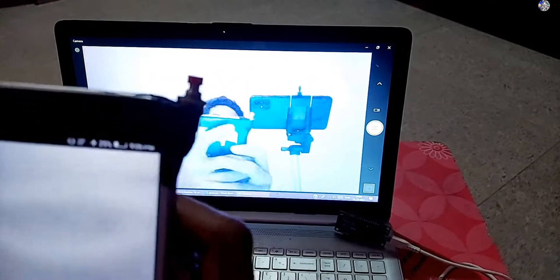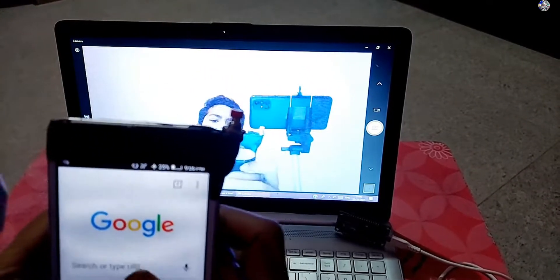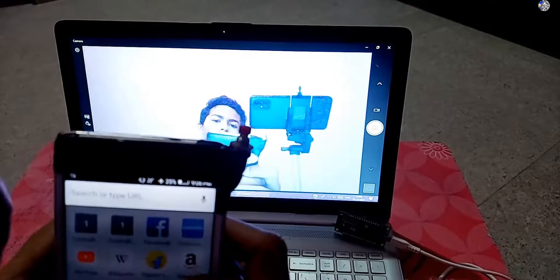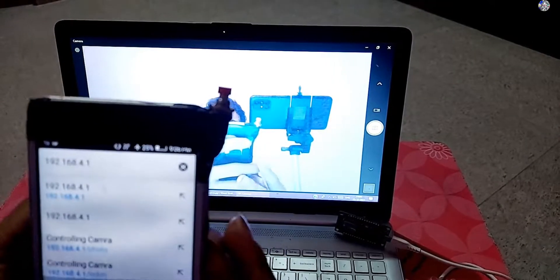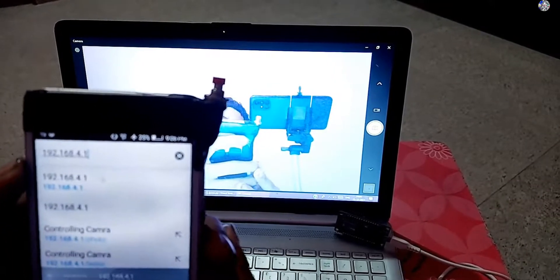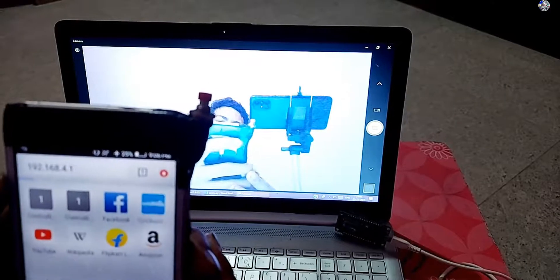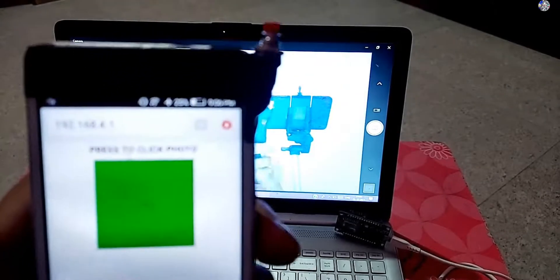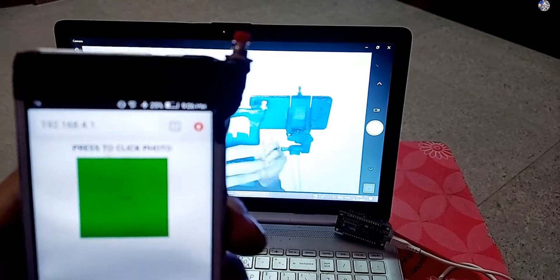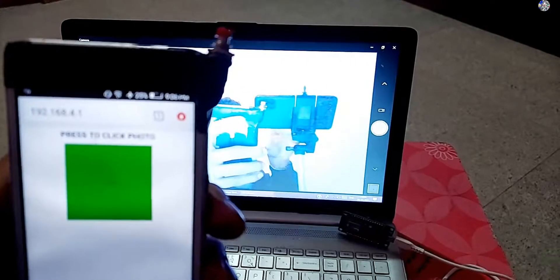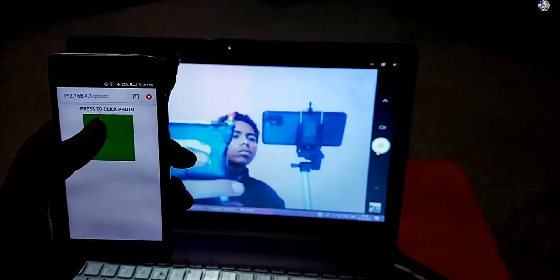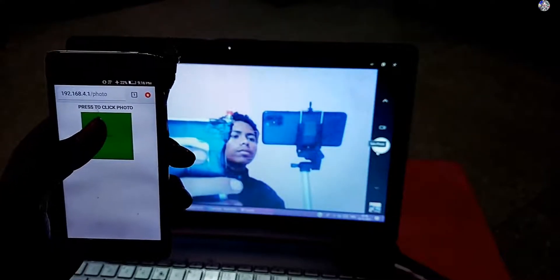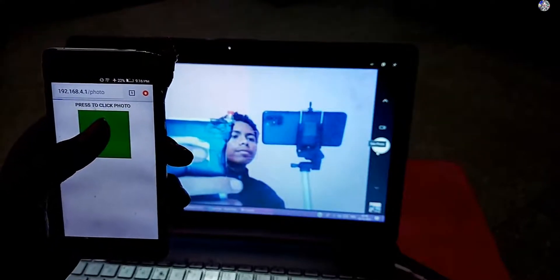Then open your favorite browser and search that IP address that you will get in the serial monitor of the Arduino IDE. Then here you can see a green button appears.